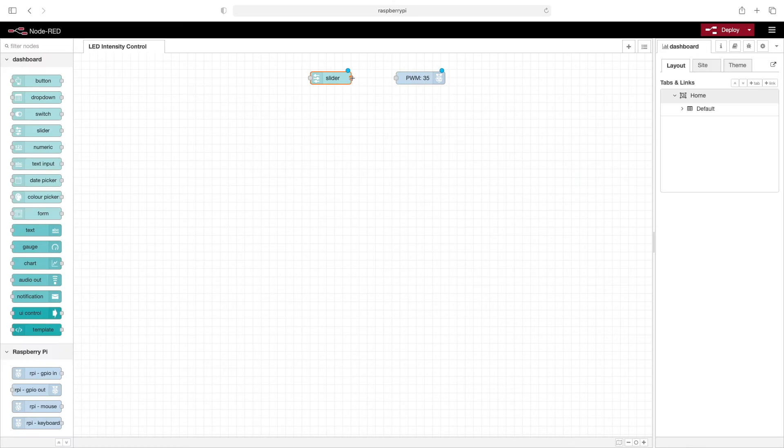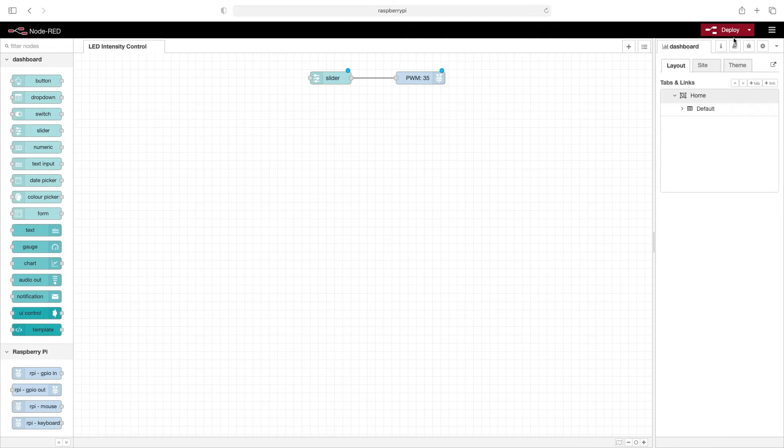Now we'll wire these two together and click on deploy.